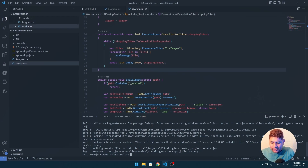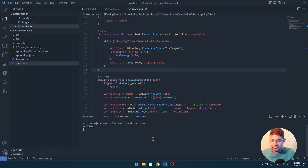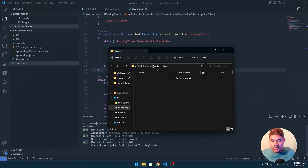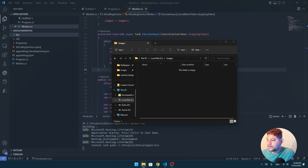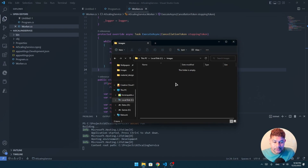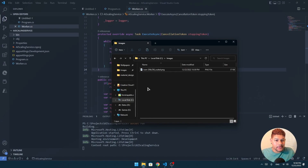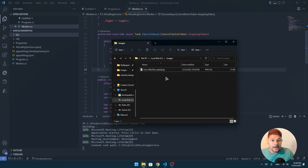Let's run our service — `dotnet run`. Okay, it seems like it's running. Let's go to the folder here. I have my images folder on drive C. I already have my image here — I'm going to copy and paste it here. Let's see what happens. It's converting, attempting, and now I have a scaled image from 256 to 512. Okay, that works!